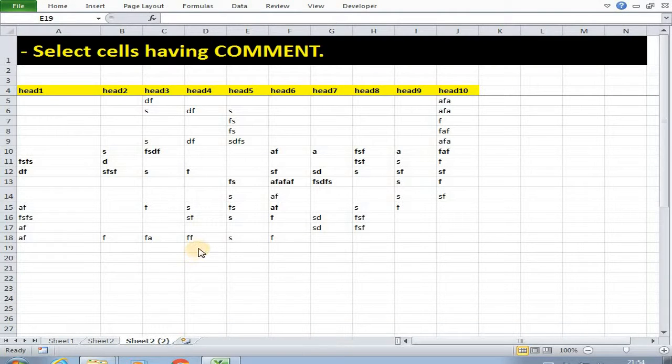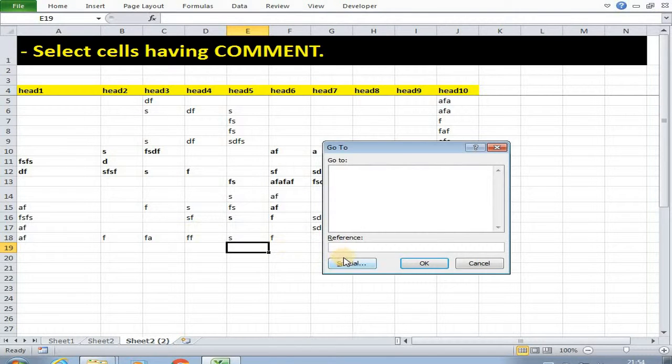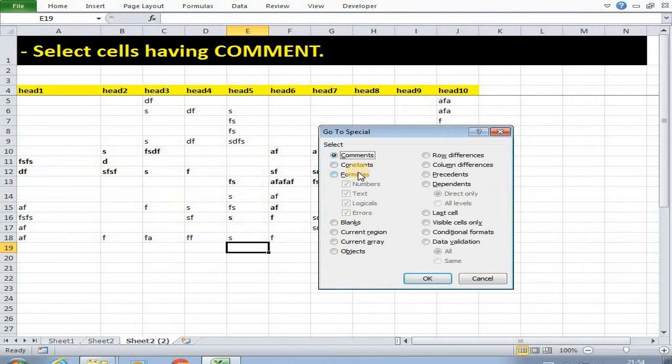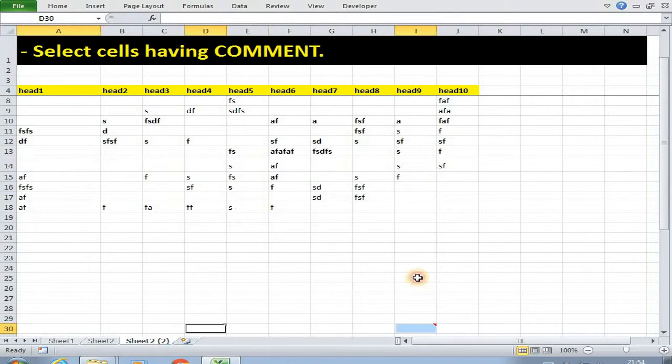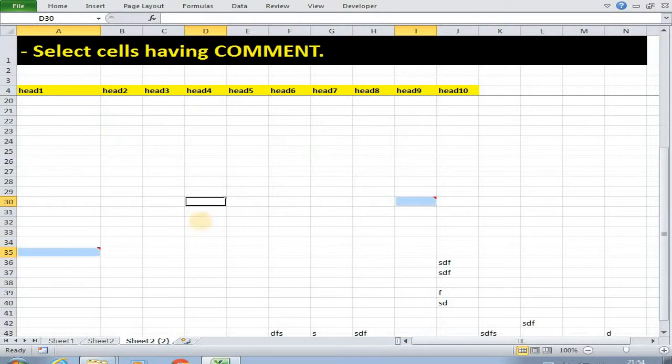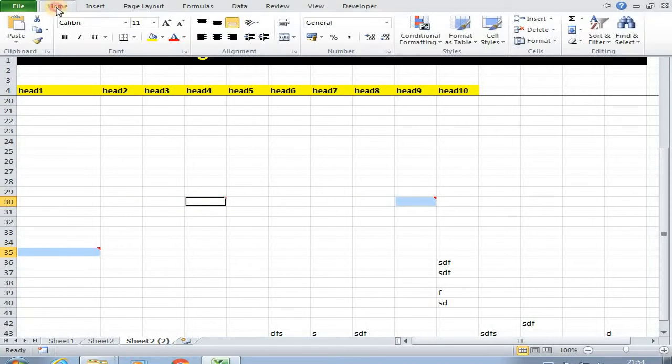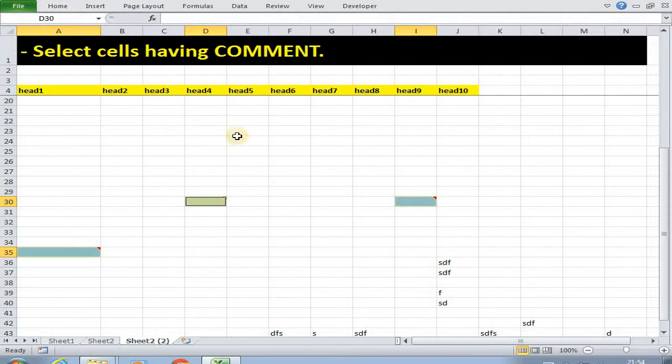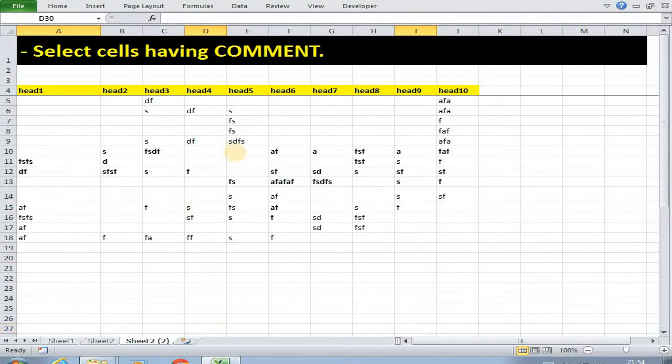Now by using F5 we can also select cells having comments. Just press F5, then special cells, then here select comments, then OK. As you can see all the cells having comments got selected. Now you can highlight these cells as you wish.